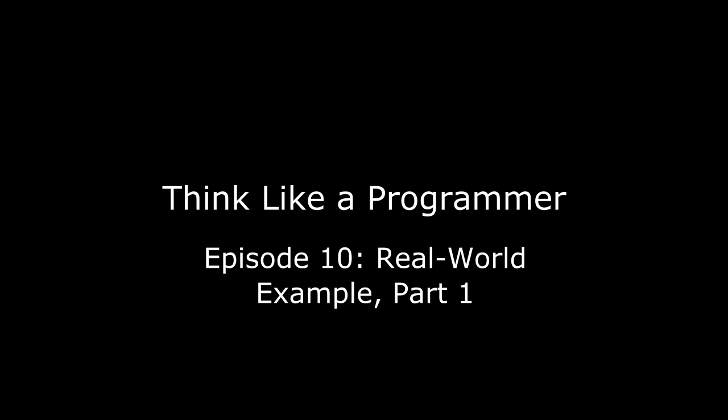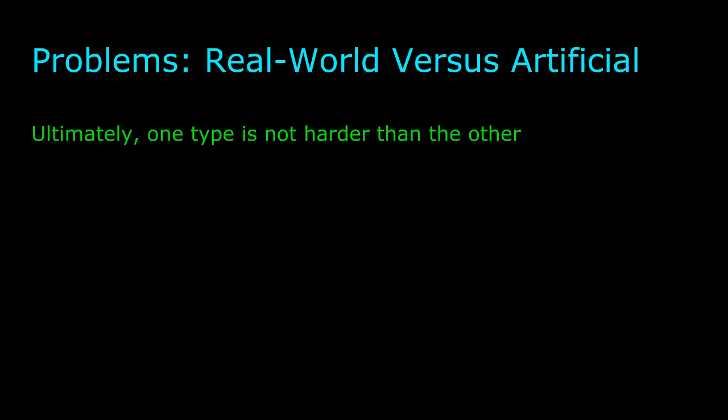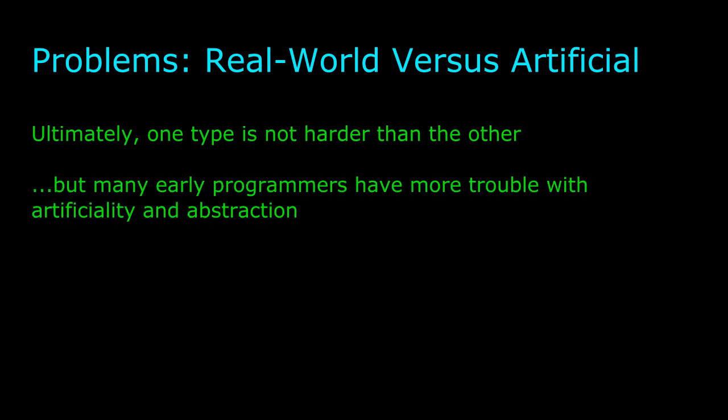In the next few videos, I'm going to talk about real-world problems. In the other videos so far, I've created artificial problems that illustrate the point I needed to make. Now, ultimately, a good programmer needs to be able to work with all sorts of problem types. But I know that many programmers have extra trouble solving problems that are abstract or too artificial.